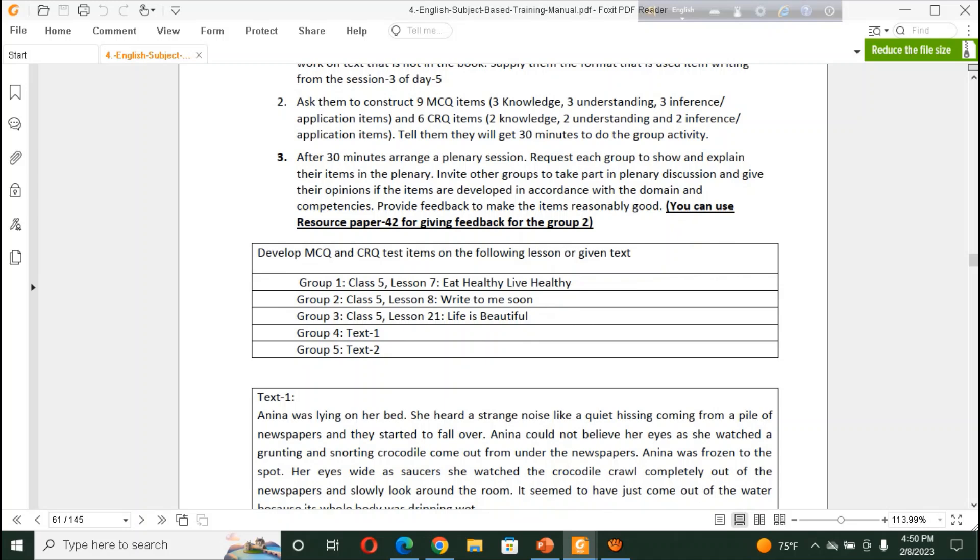But, there is a little bit change. Class 1 also submitted here. These are okay. I think you will get a similarity for this lesson. And you will do the activities by giving these lessons. We have also a resource paper, resource paper 42, for giving feedback of the group 2.